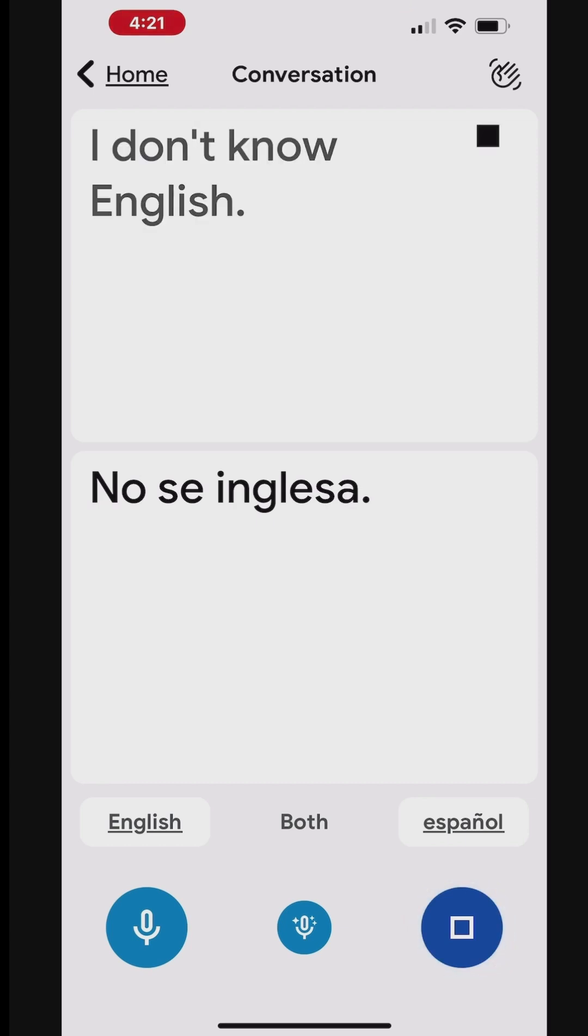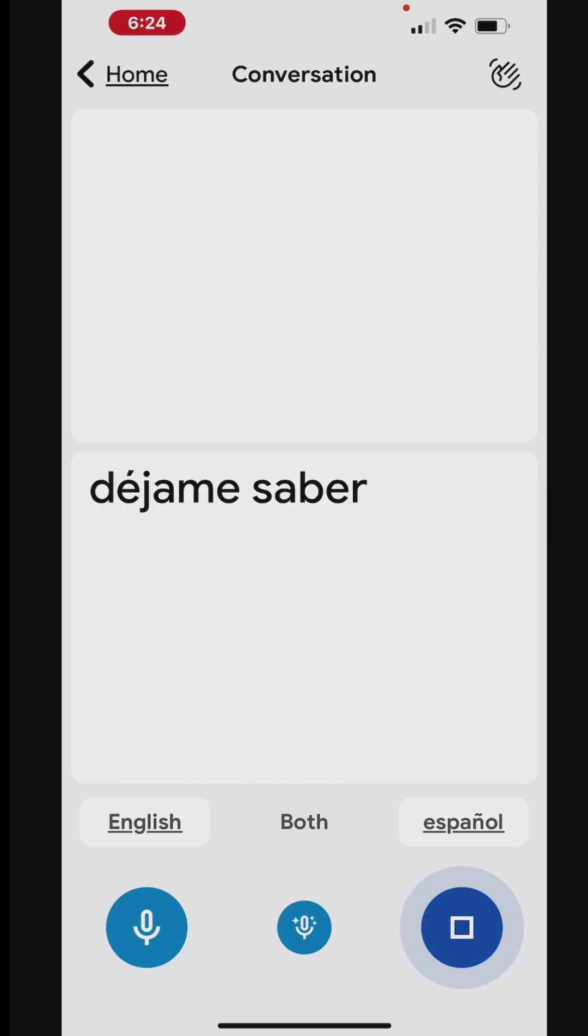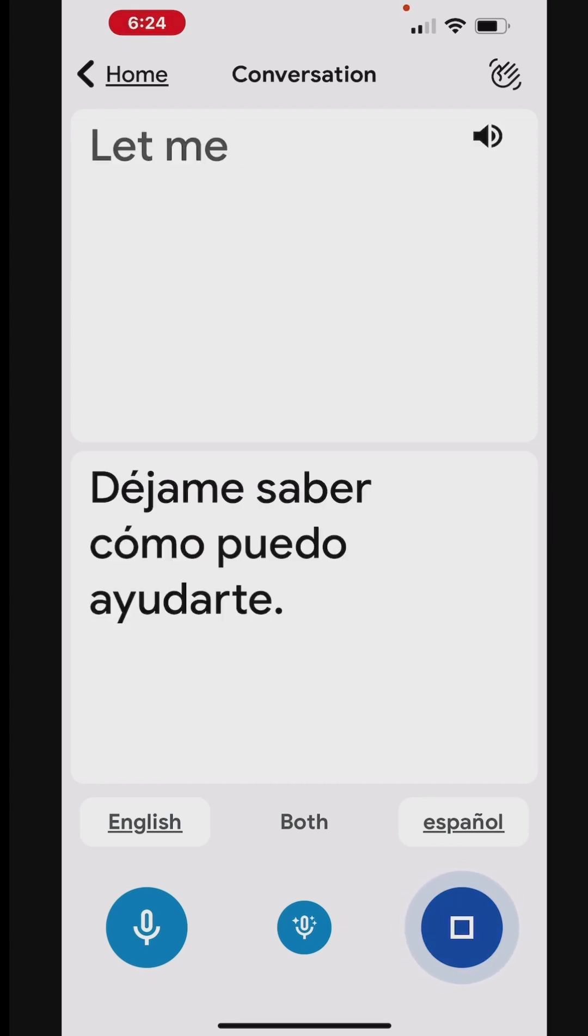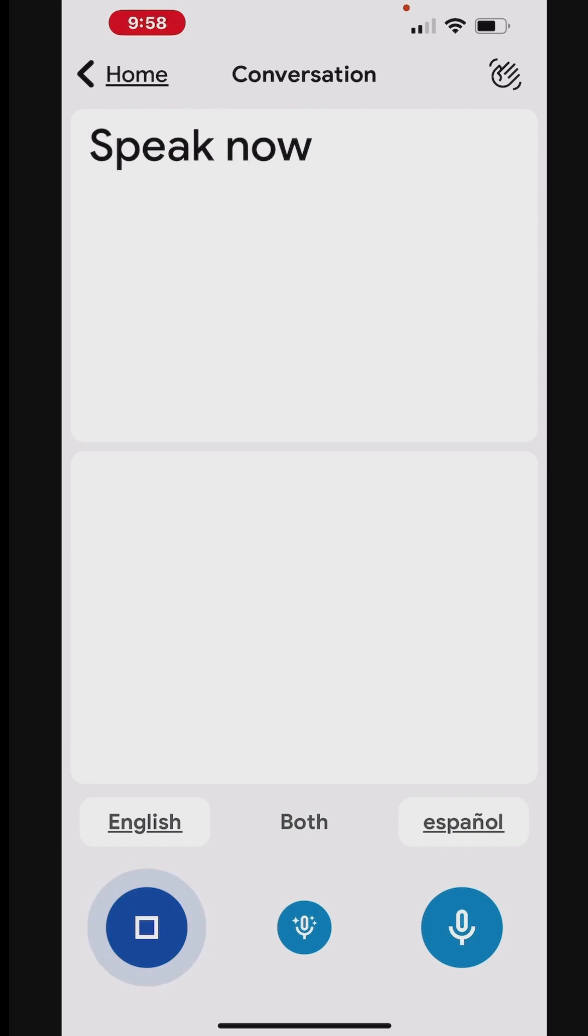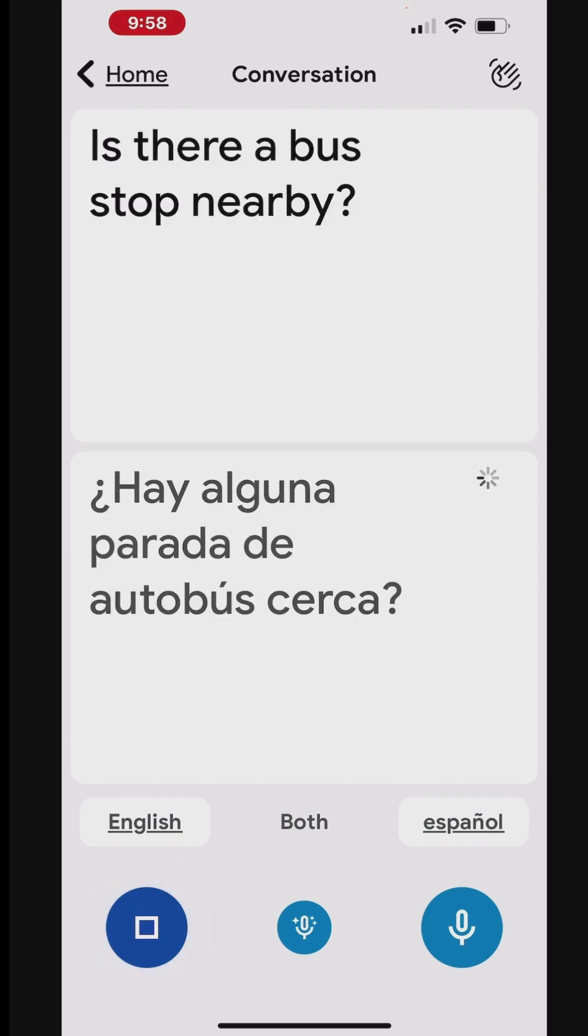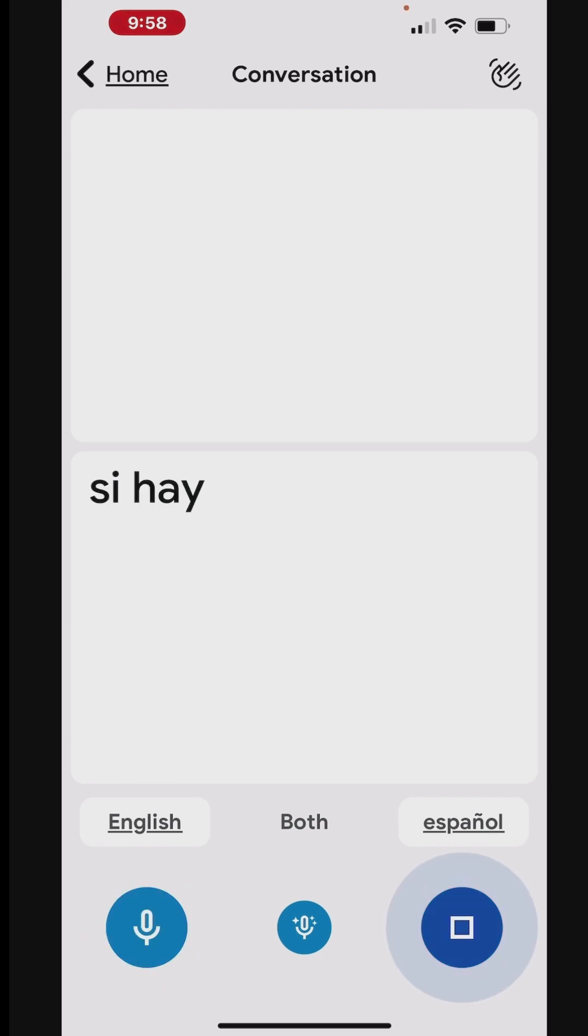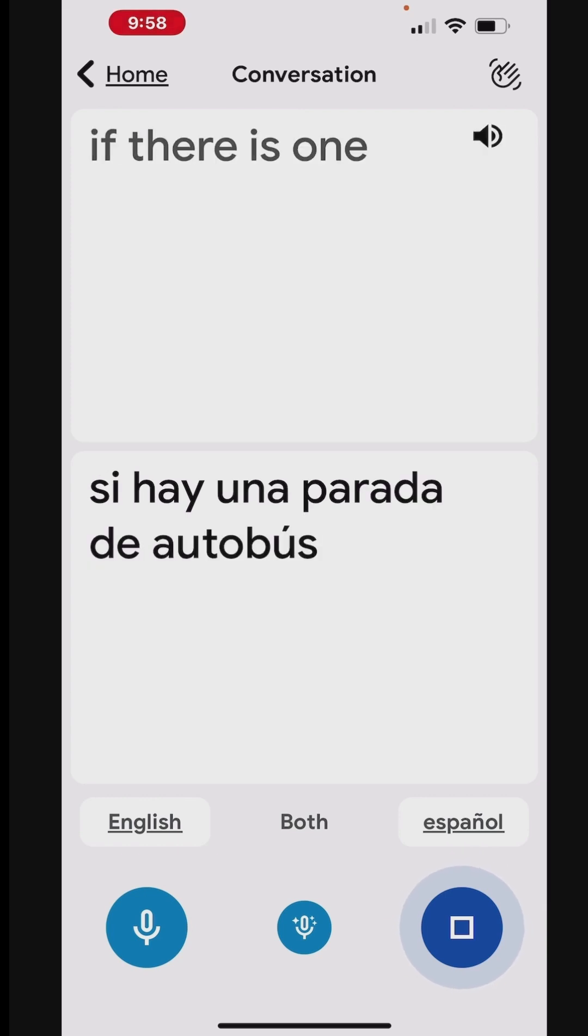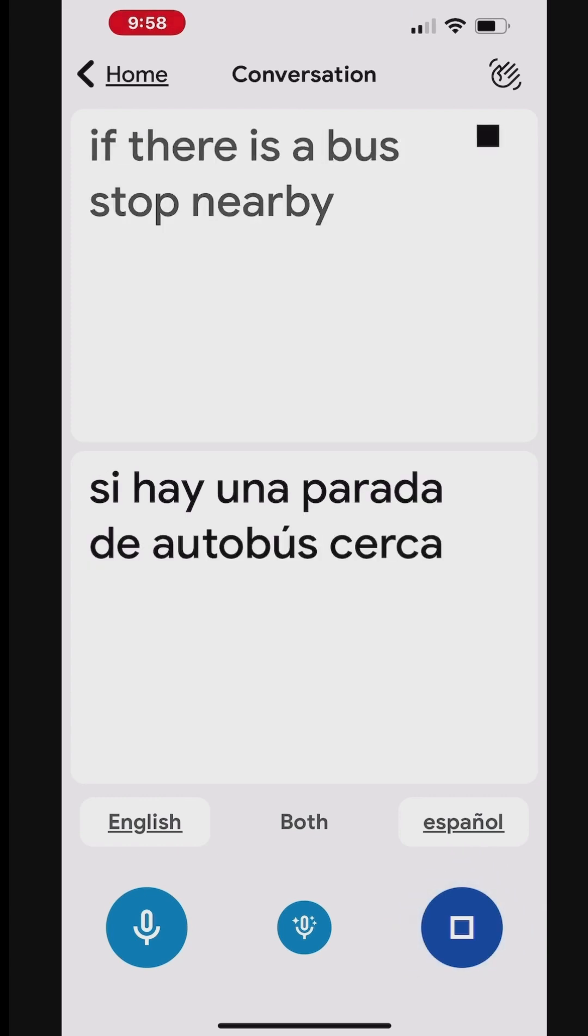I don't know English. Let me know how I can help you. Is there a bus stop nearby? ¿Hay alguna parada de autobús cerca? Si hay una parada de autobús cerca. If there is a bus stop nearby.